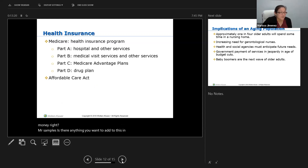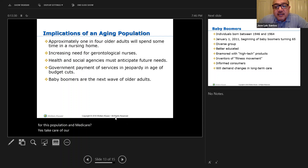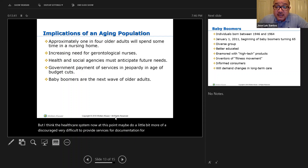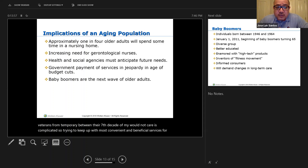The healthcare system may be doing a little bit more of a disservice now. It's very difficult to provide services and documentation for the elderly, for veterans, for people entering their seventh decade of life. Their care is complicated. Trying to seek out the most convenient and beneficial services for them is difficult. We have to consider those things whenever we are providing or planning care for these individuals.